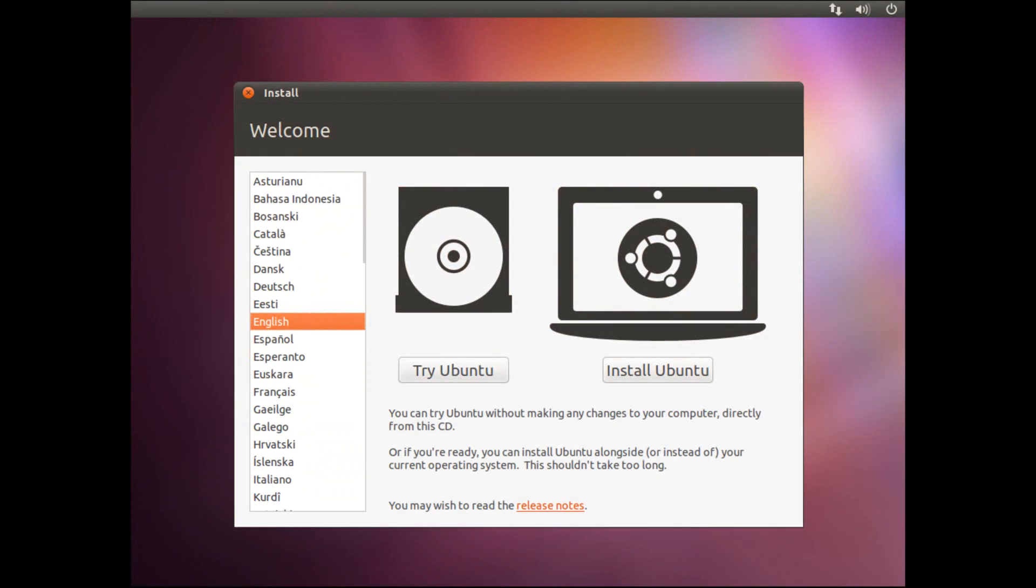OK, so once you've run your removable media, after some loading you will eventually get to this screen, where you can choose the installation language on the side, so I'm going to choose English, and then you can click install Ubuntu.